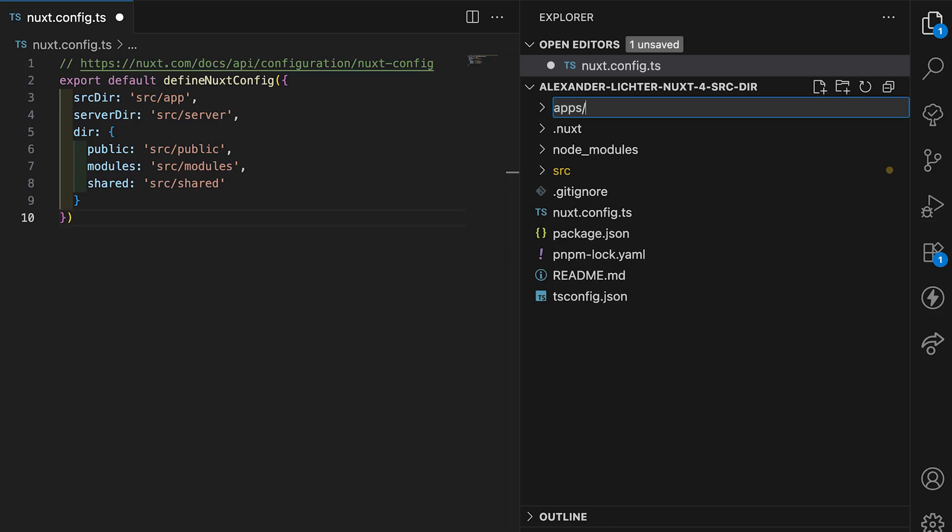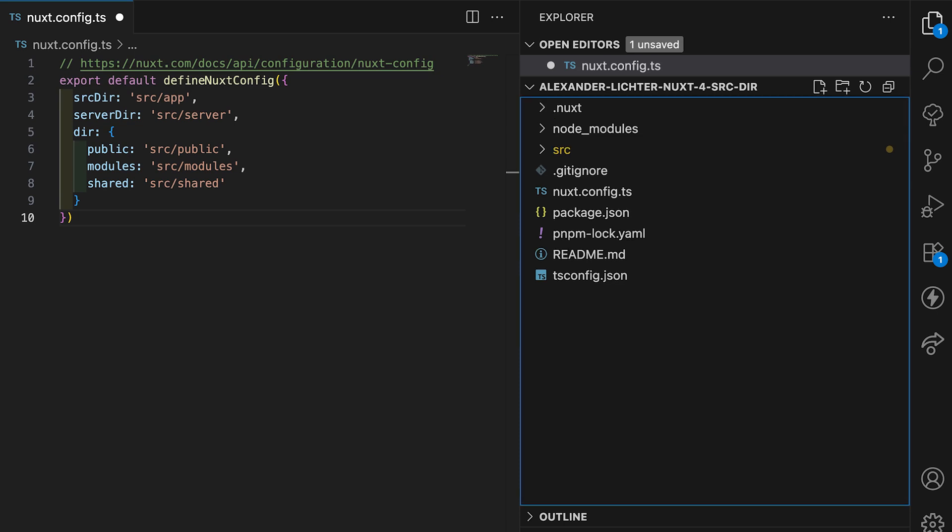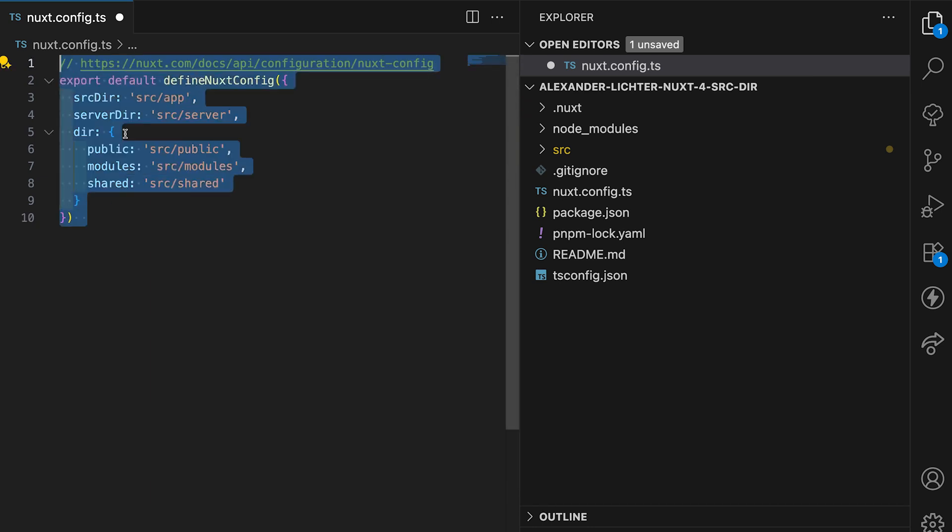But especially if you just have a single application, then a monorepo is a bit more effort than actually needed.